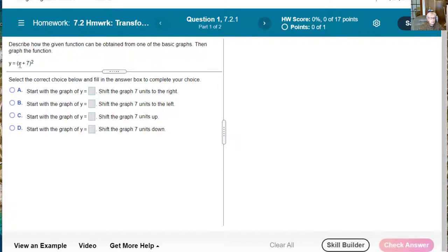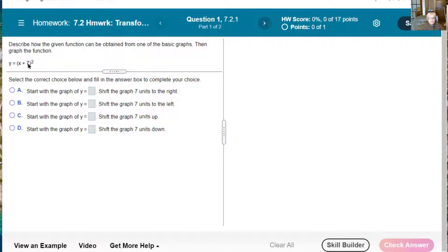This is y equals quantity x plus 7 squared — quantity means there are parentheses around x plus 7. You recognize this as the argument of the square function. Our basic function is x squared, and the plus 7 means the opposite of what you would normally expect. We take x plus 7, set it equal to 0, and solve for x, finding x equals negative 7. That means all of the x coordinates are going to move 7 units to the left.